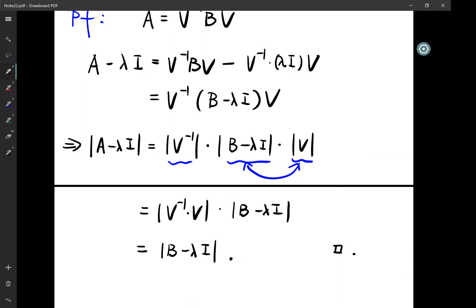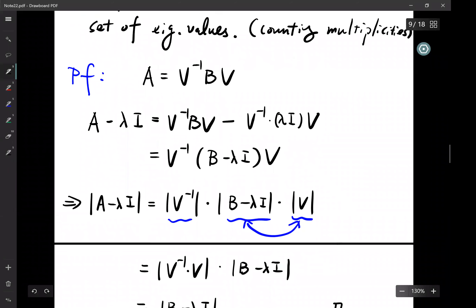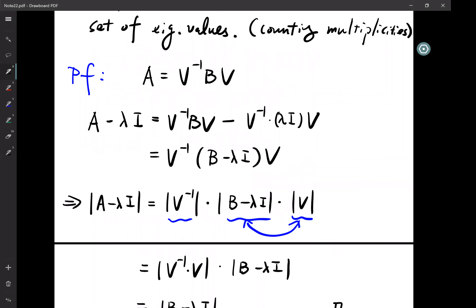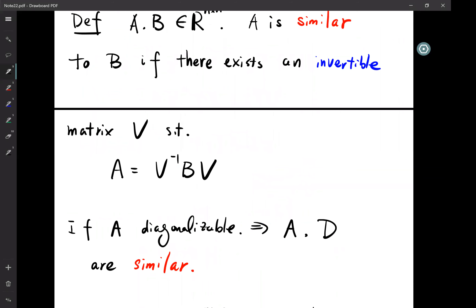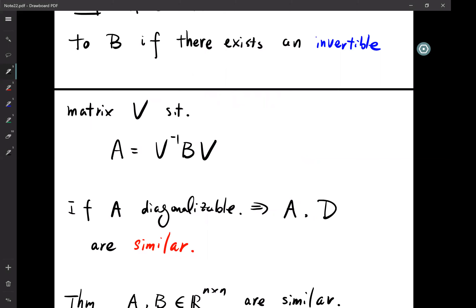So I've shown that the two determinants are the same for any λ. Since eigenvalues are defined as roots of these polynomials, as a corollary the set of eigenvalues must be the same. Student asks about switching order of V and V^{-1} — yes, if you switch them you just redefine V.